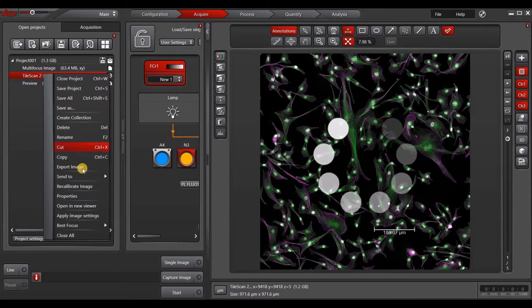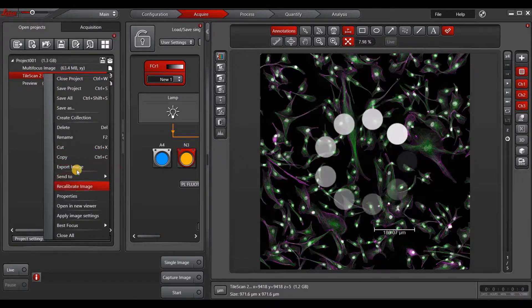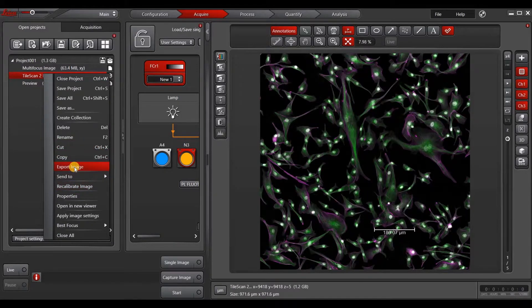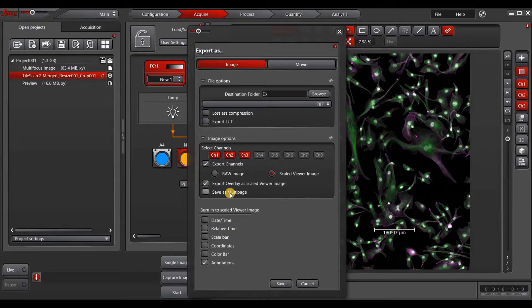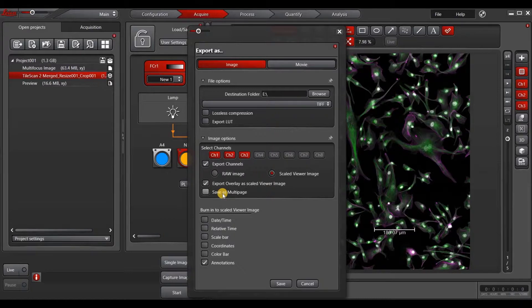If you right-click on the Z-Stack and go to export image, it gives you the option of save as multi-page. Now this will let you save the whole series in one page and then you can view it easier.